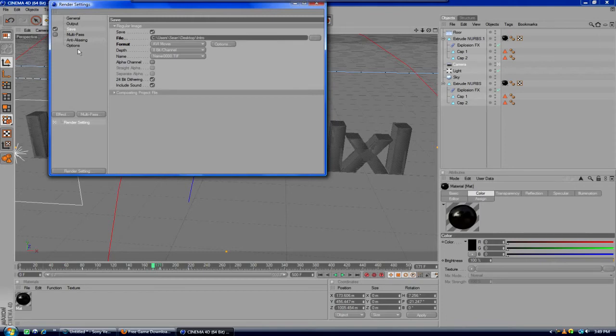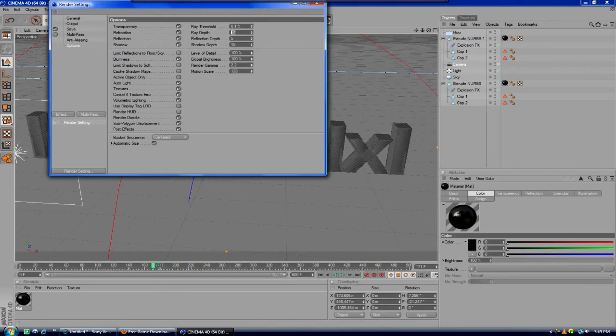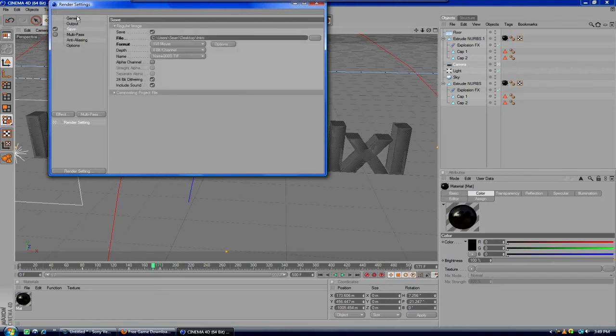You're going to go down to options, and make sure the ray depth, reflection depth, and shadow depth is what you need to change to make it much faster. Instead of 15 here, make that 6. Instead of 5, make it 2. Instead of 15, make it 6 again. There we go, now you're done with that.